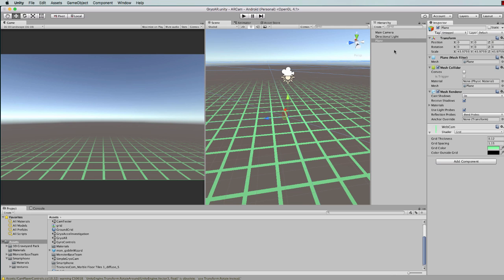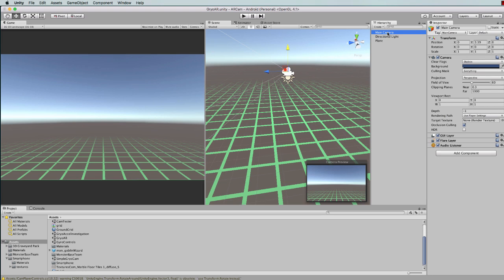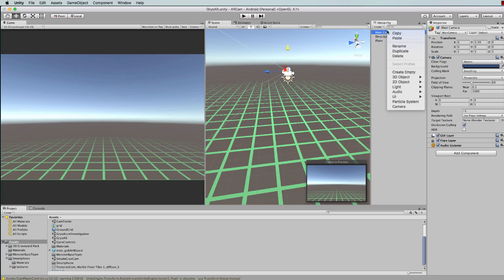That plane will be stuck constantly to your camera because you want that to be what the entire scene in Unity is seeing. It's the feed from the camera.